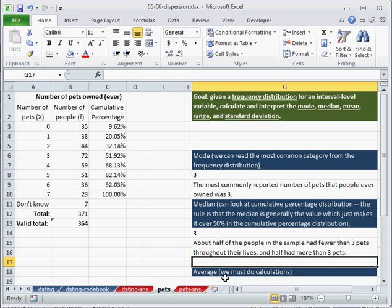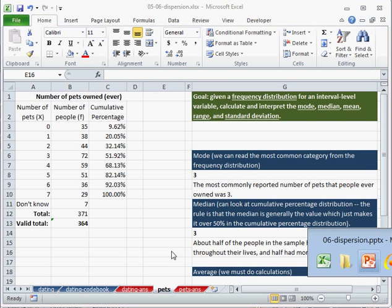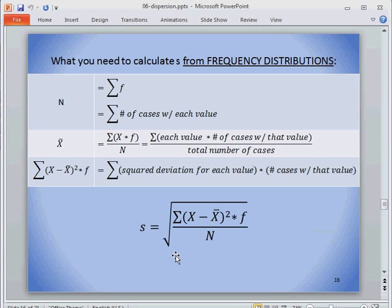Now in order to calculate the average, there's a few steps we have to do. So going back to our PowerPoint slides we can see that in order for frequency distributions we need the average. That's one step. We already did the number of cases,